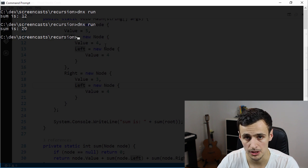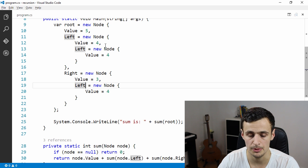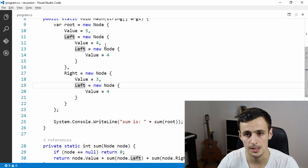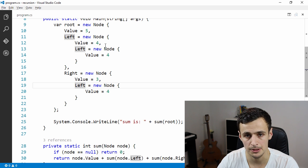It works! We've written a recursive function that sums up a binary tree. I hope you guys enjoyed the screencast. We're going to cover a couple of Build 2016 announcements from the Microsoft conference this week in the coming screencasts. Until next time, have a nice day guys, bye!